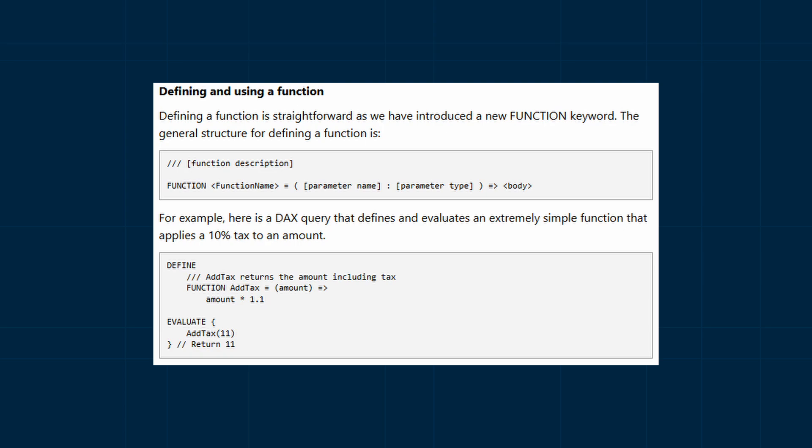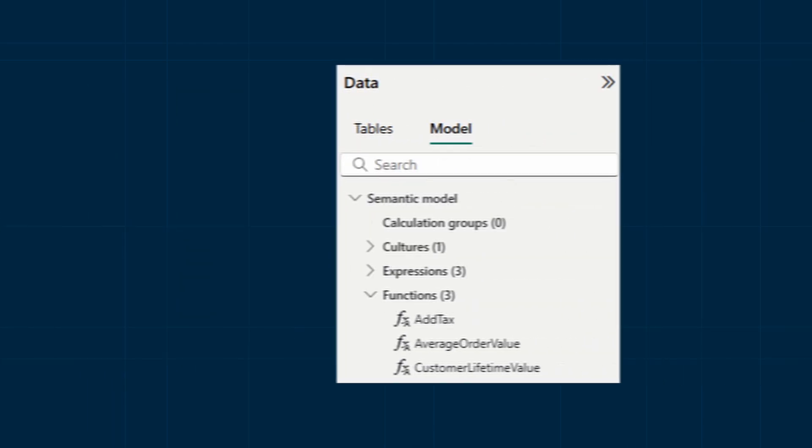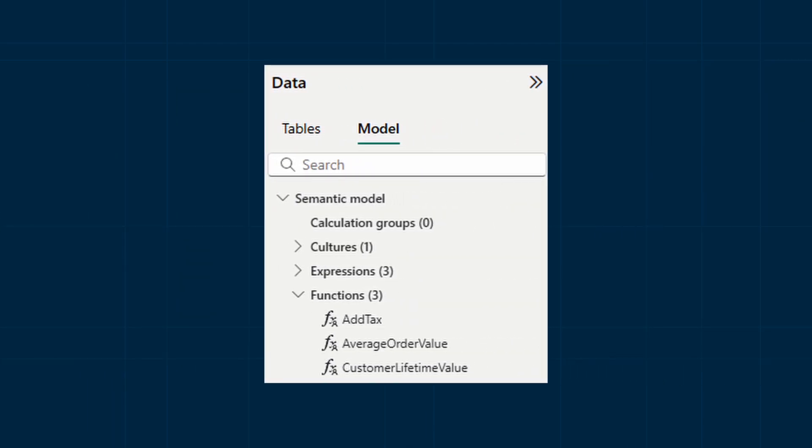So similar to how the Power Query UDF's work, you define the name of your function as DAX, you set the parameters that it requires, and then you set the return value for it. Then like any other function you simply type the name of the function and off you go.